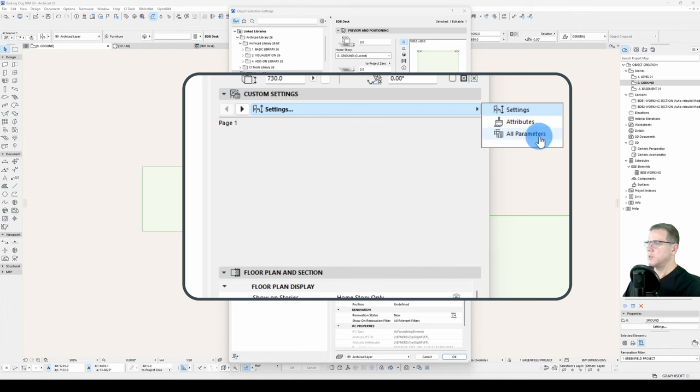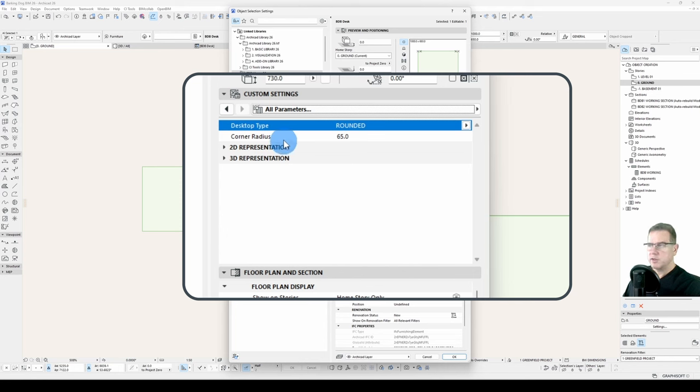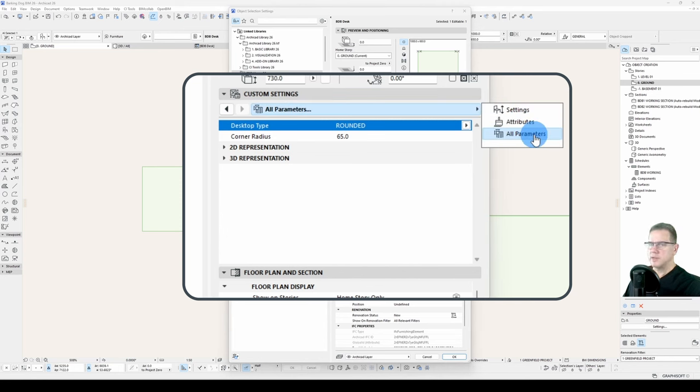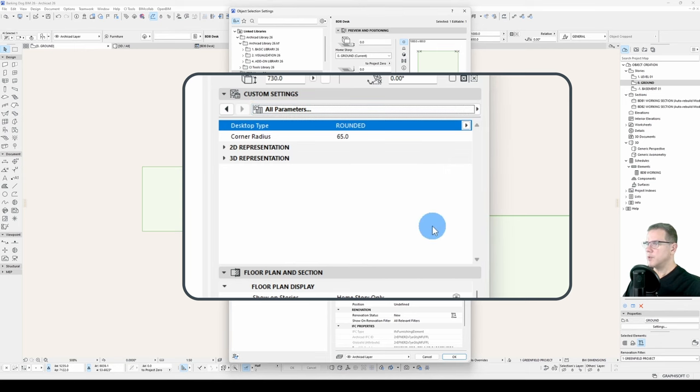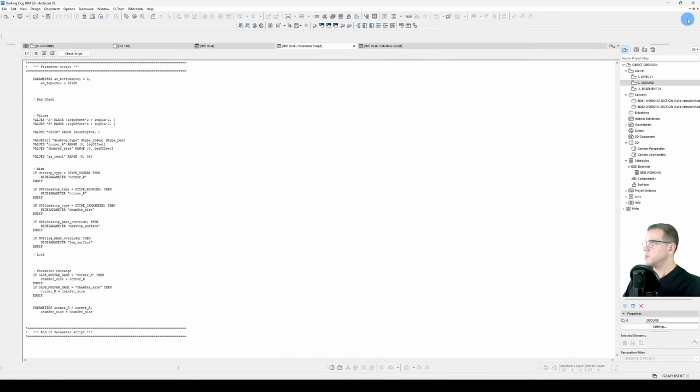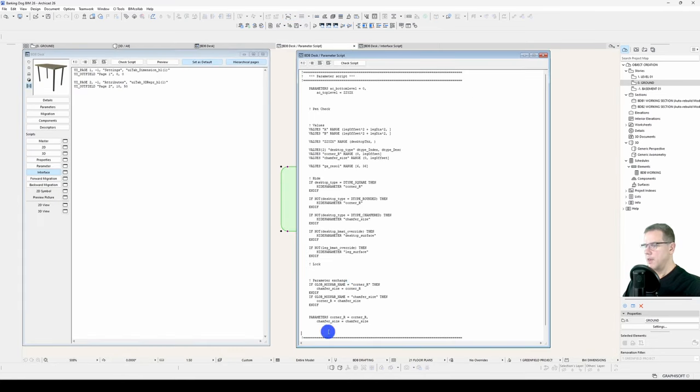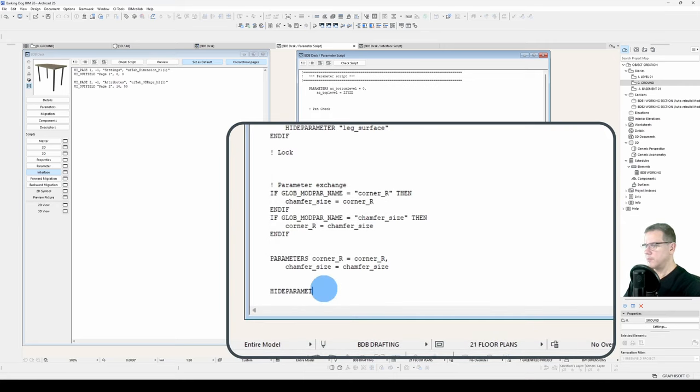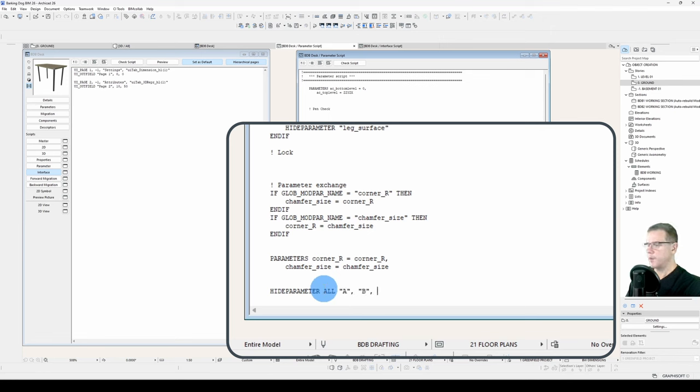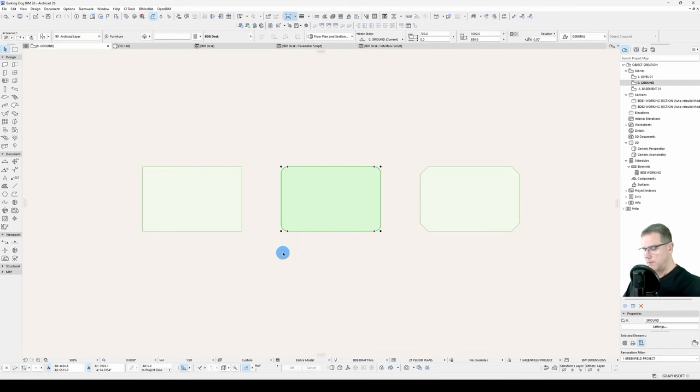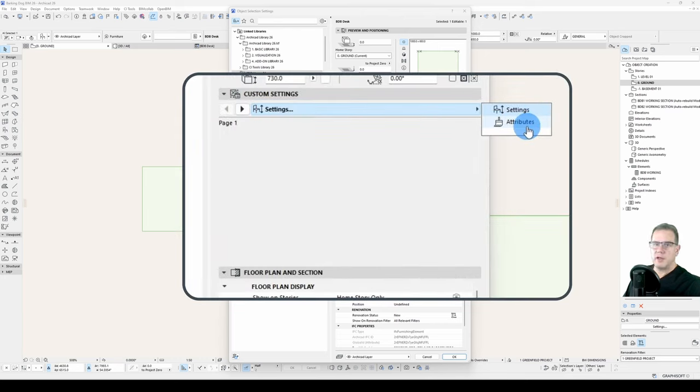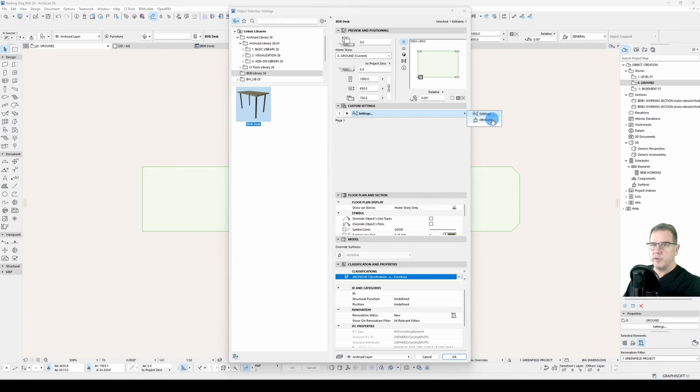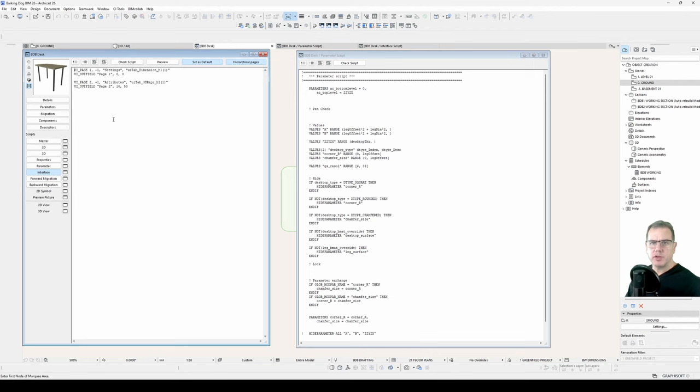And you see here that the all parameters is still visible. Now there is a way to get rid of that. My recommendation is to always leave it there, because it's always good to have access to the raw parameters, just in case the interface isn't working correctly. It's just a nice thing to keep there. But to get rid of that, what we do is we come to our parameter script, and we do hide parameter all. And we want to leave A, B, and ZZY, ZX visible, but the rest of them we want to hide. So we'll save that, have a look, dialog. And we can see that we only have our two menus available. But as I say, I prefer to leave the all parameters showing for the user.